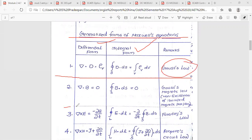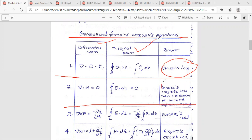The second Maxwell equation: the differential form is del dot B equals zero. The integral form is the closed surface integral of B dot ds equals zero. This is derived from Gauss's magnetic law.